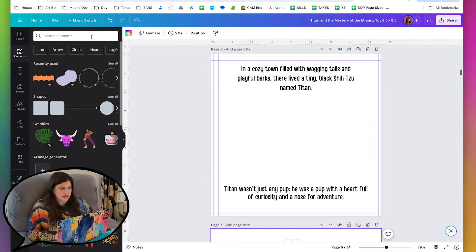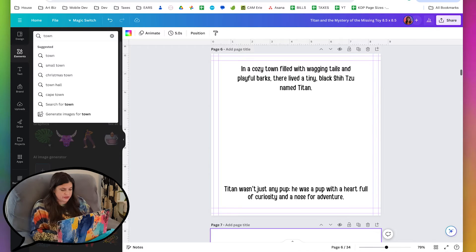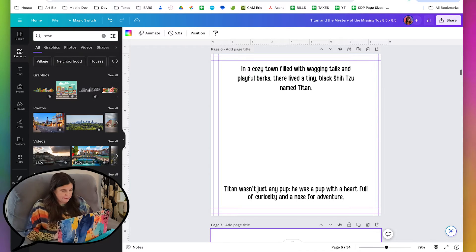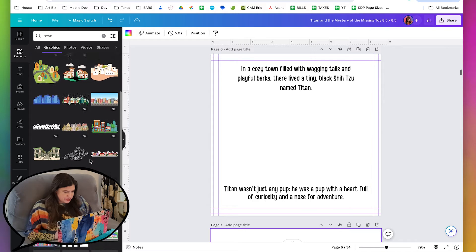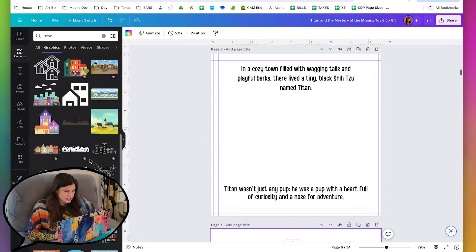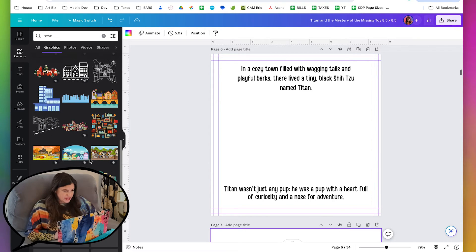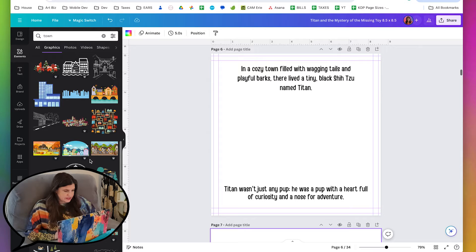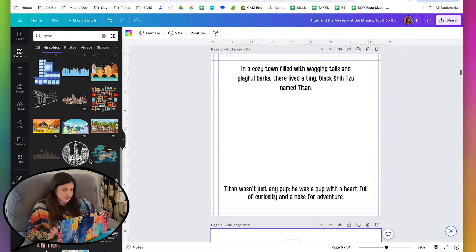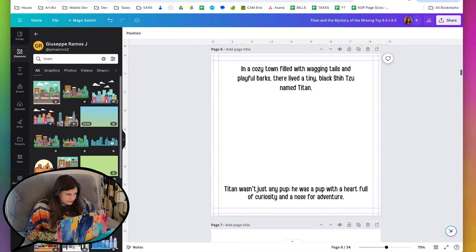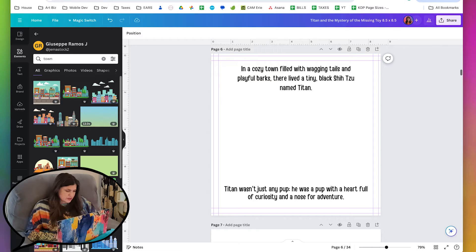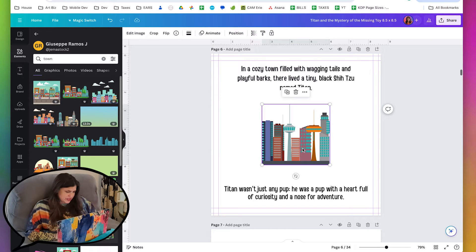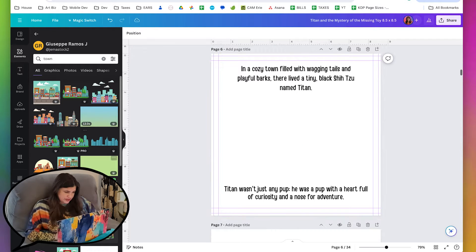So let's go to elements, and I'm just going to search for town, and here are some really cute town images. We just need to find something that has flat colors. It can have some shading, but just not a lot of shading, and we want it to be a cozy town. That's what she said, so there are some with like city buildings, but that doesn't feel cozy to me.